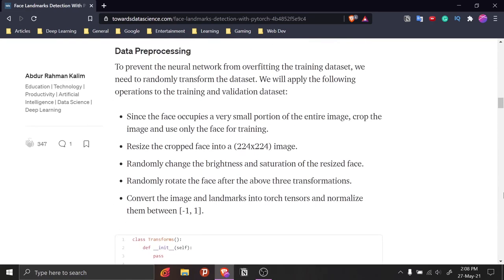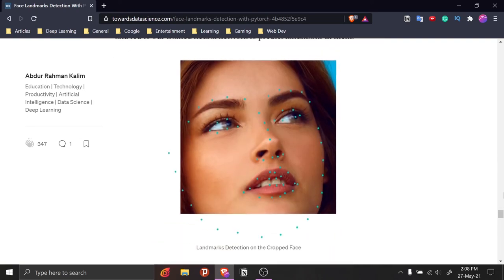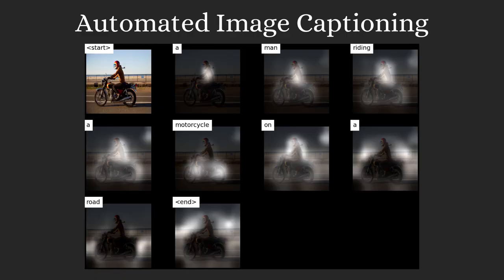In this project, I have trained a model to identify the positions of 68 key points on a person's face. These key points can be used to define the face position, orientation, and even expression. I would highly encourage you to take a few minutes to go through this article. By the way, every course, resource, or article that I have mentioned in this video will be provided in the description box below.